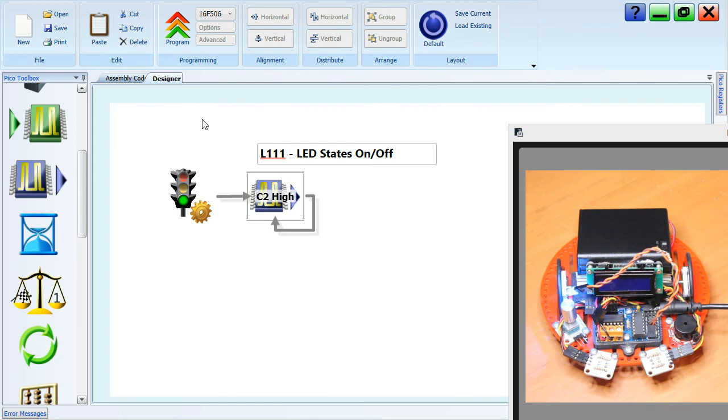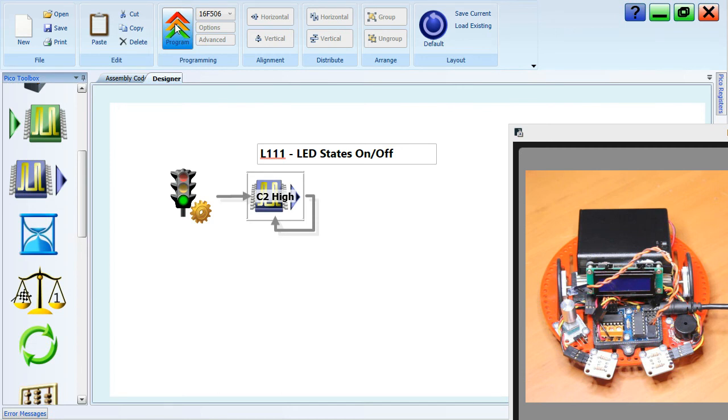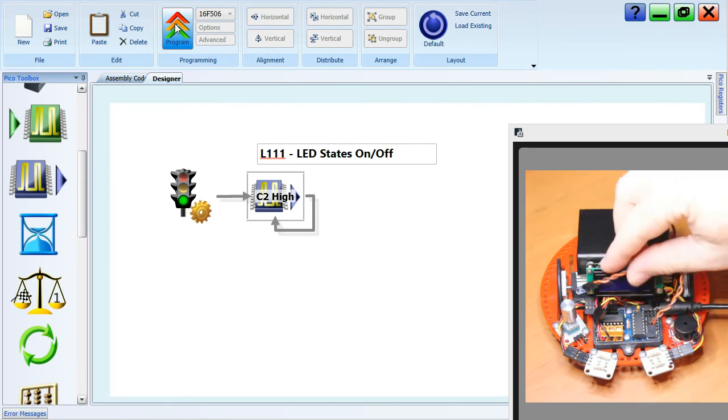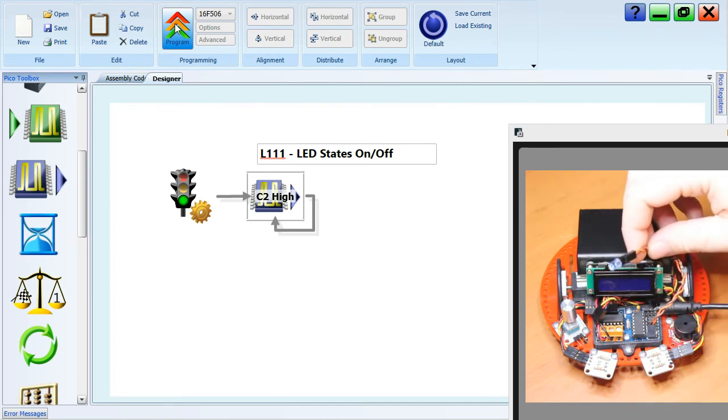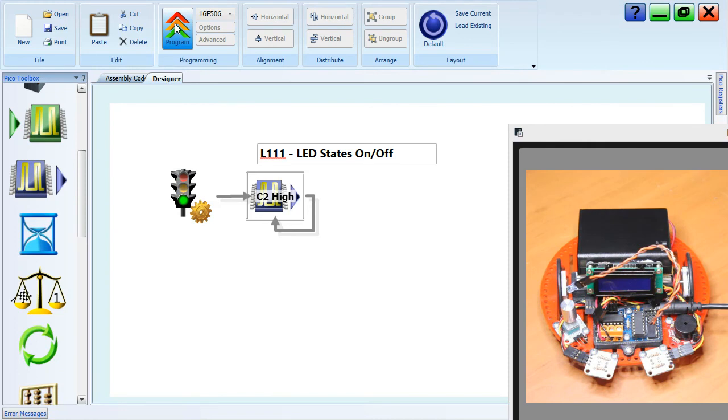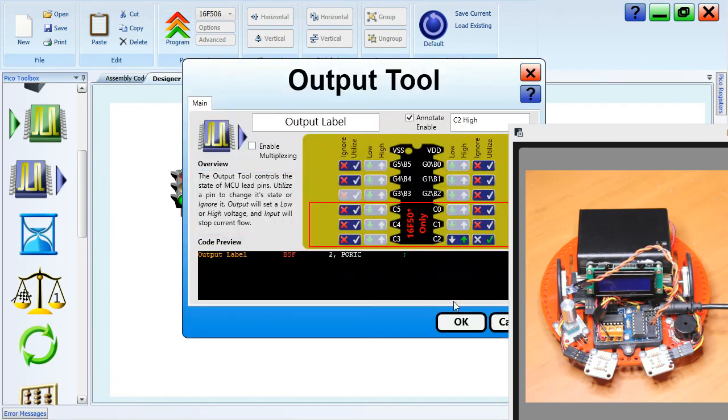So let's program that. C2, pin C2 is high. And if I go program, we'll see, okay, it's finished programming, and it's turned it off. Okay, so if we make pin C2 high, it's going to go off. And let's go back into the tool, and we'll explain why that is.